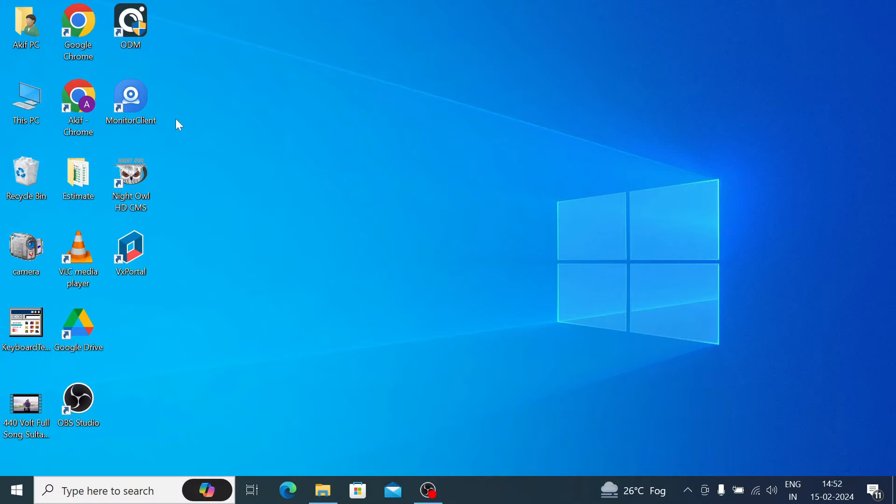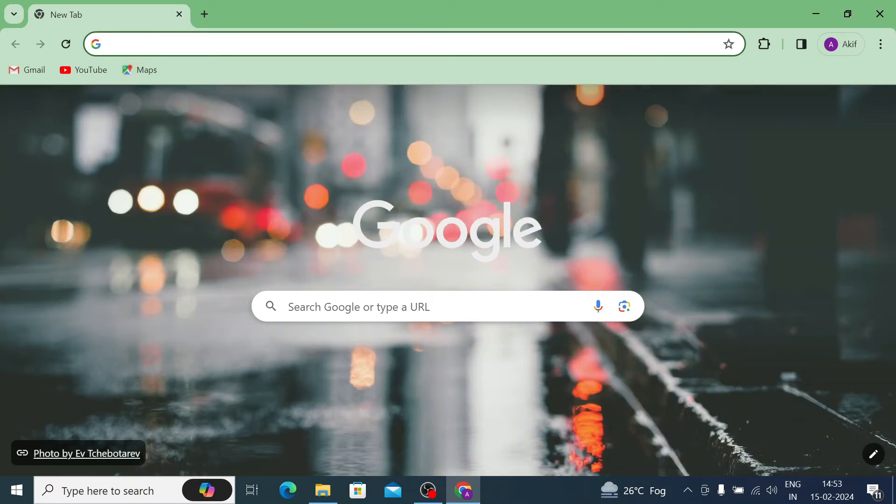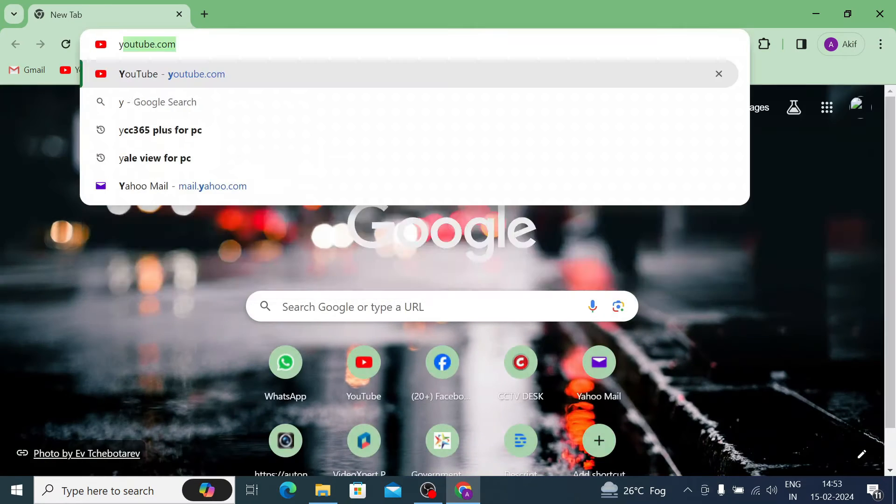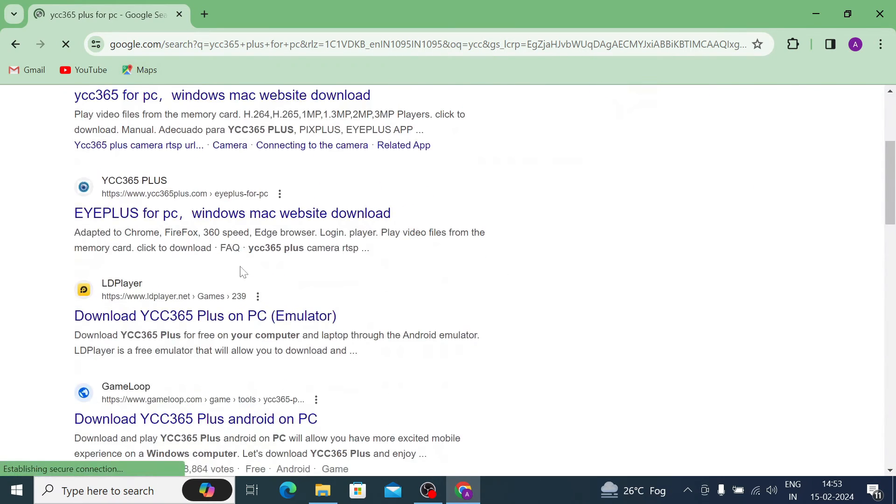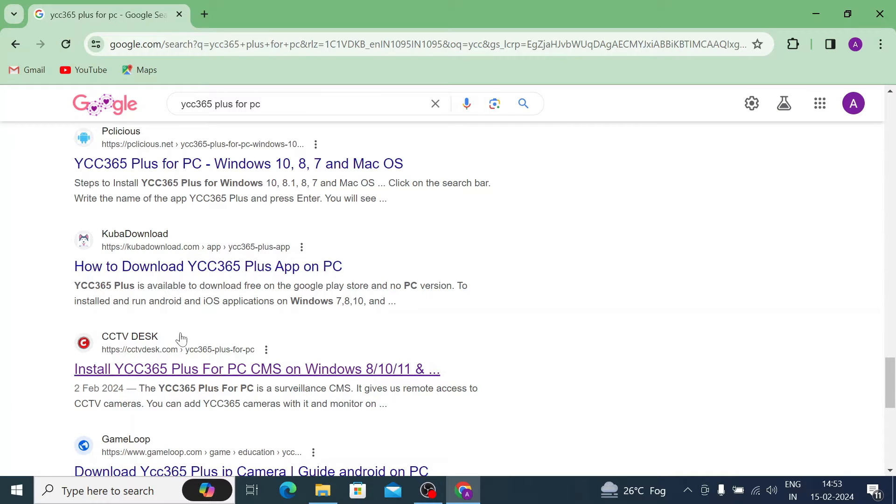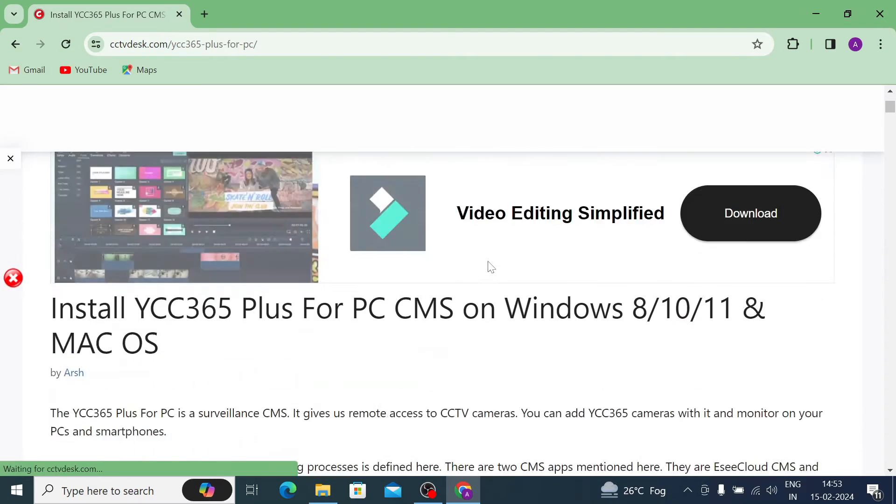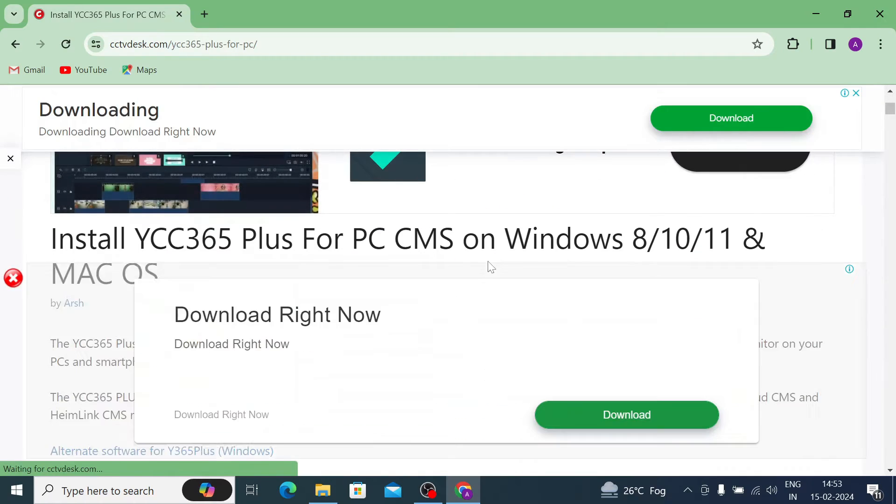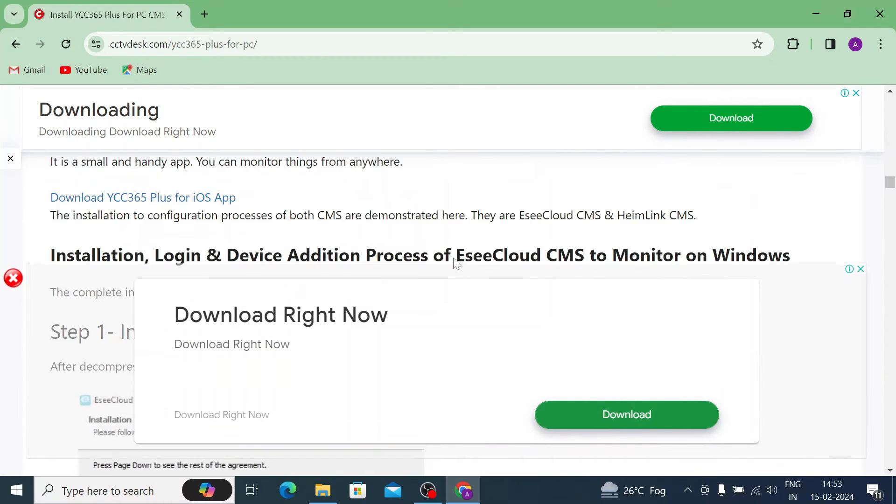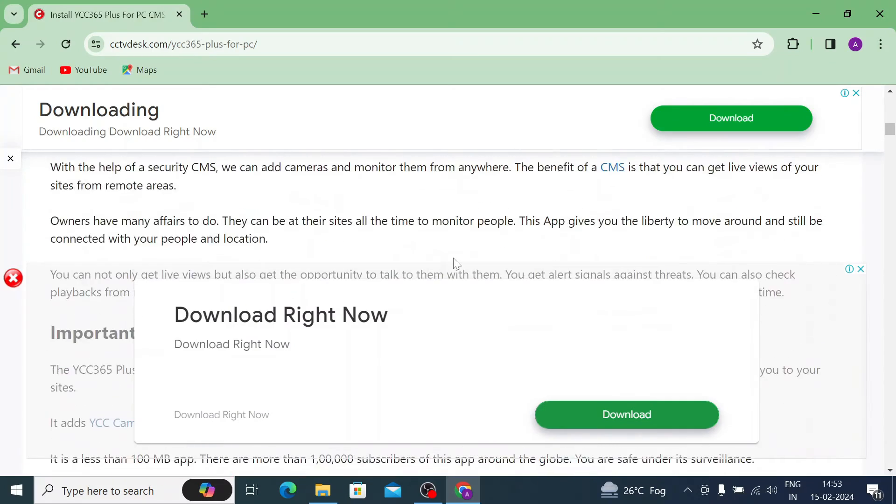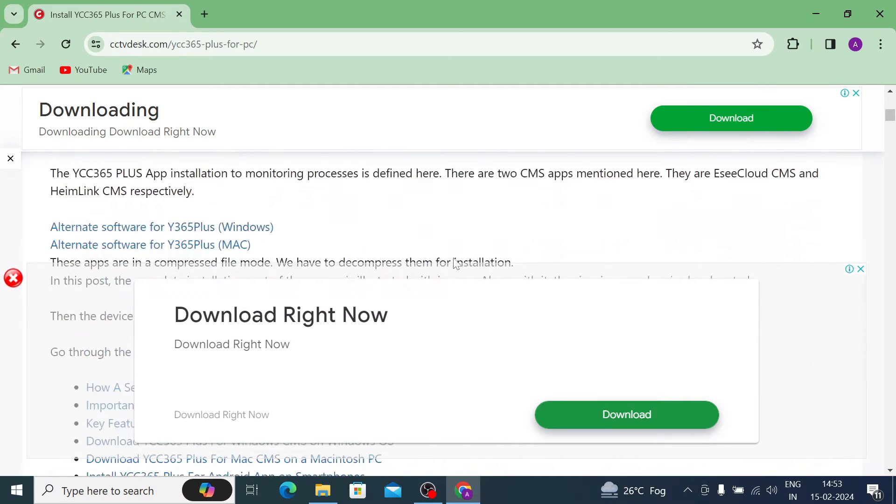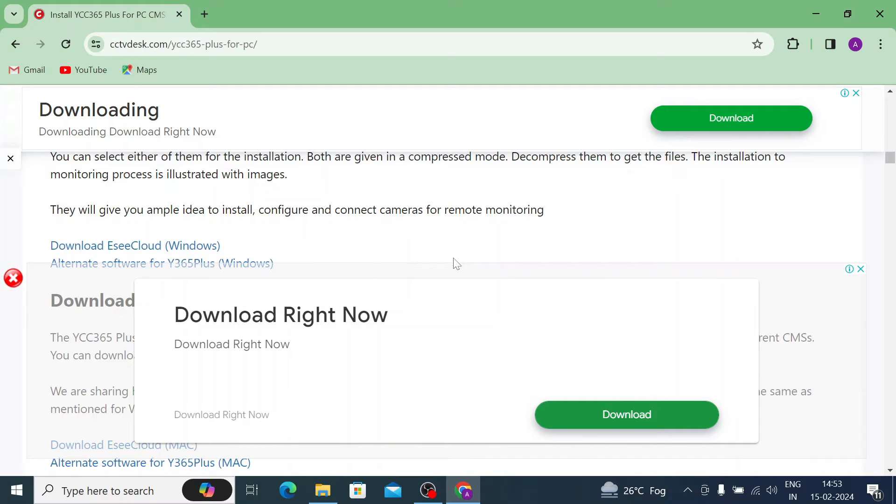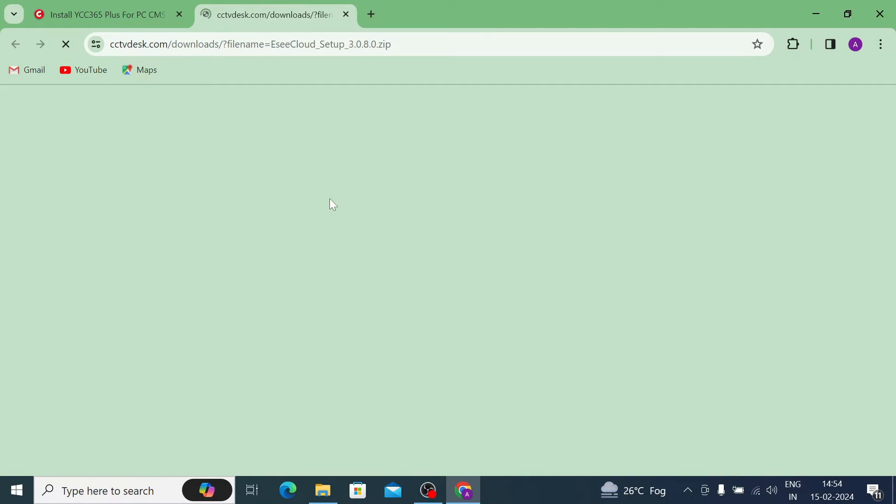Now we will move our video to practical part - how you get the file. For that you should open your browser, in my case I am using Chrome, so I am going to open my Chrome browser and search for YCC 365 plus for PC. Here is my favorite one, let's open the website. This website not only gives you the file but also how you can install the software - all the things mentioned here so you can check at your end. I am not wasting any time and I just go for the - here you find the cloud ECC cloud for Windows, just click on that.